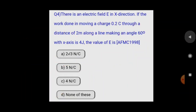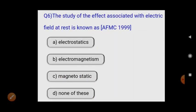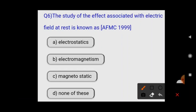The third question is theoretical: the study of the effect associated with electric field at rest is known as what? Whenever charge is stationary, we are in the static branch. Since we are talking about charges producing electric fields at rest, the answer is electrostatics. Option A — electrostatics — is correct.